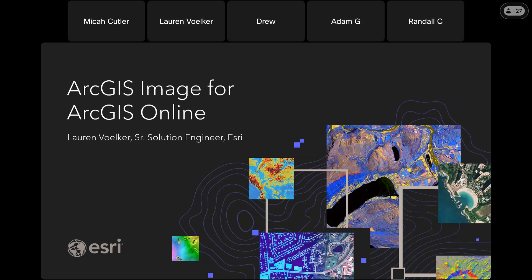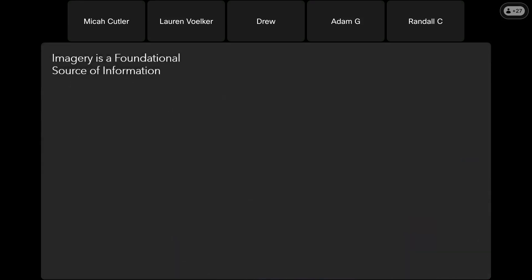Today we're going to talk about ArcGIS Image for ArcGIS Online. This is Esri's solution for image hosting and analysis in the cloud. But before we jump into those details, we're going to talk about why we're offering this and why it's important to organizations like yours.